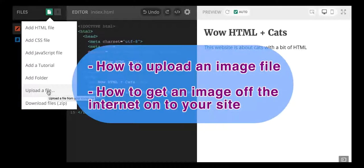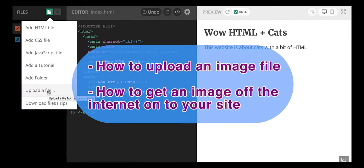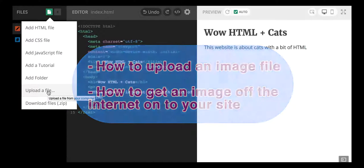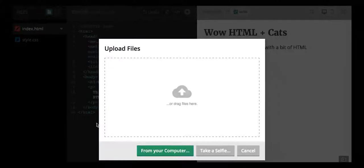So first I'm going to show you guys how to upload a file and put your own image from like your browser onto your Thimble project, and then I'm going to also show you guys how to find a picture that's somewhere on the internet and put it in this template.